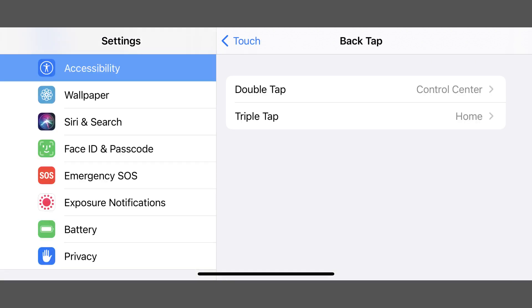Then tap to return to the Back Tap screen. Going forward, whenever you perform either a double or triple tap on the back of your iPhone, the associated function will be performed.